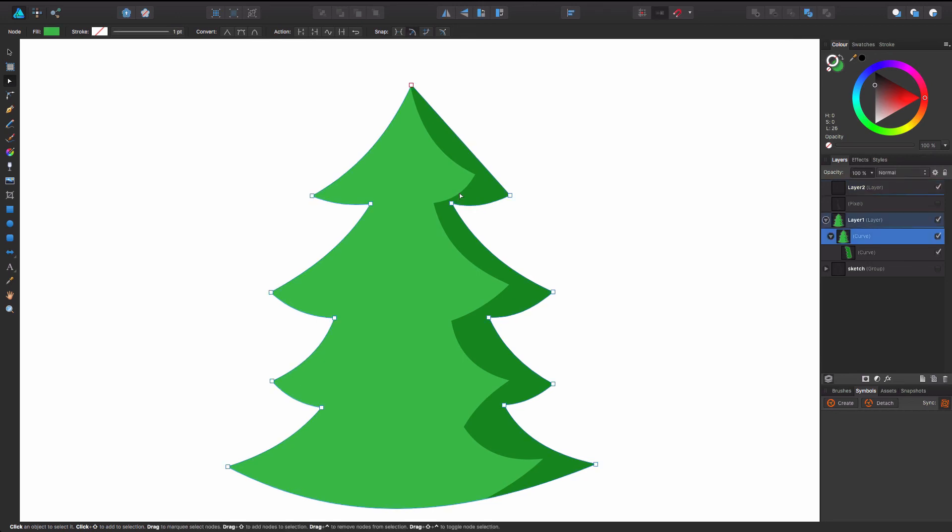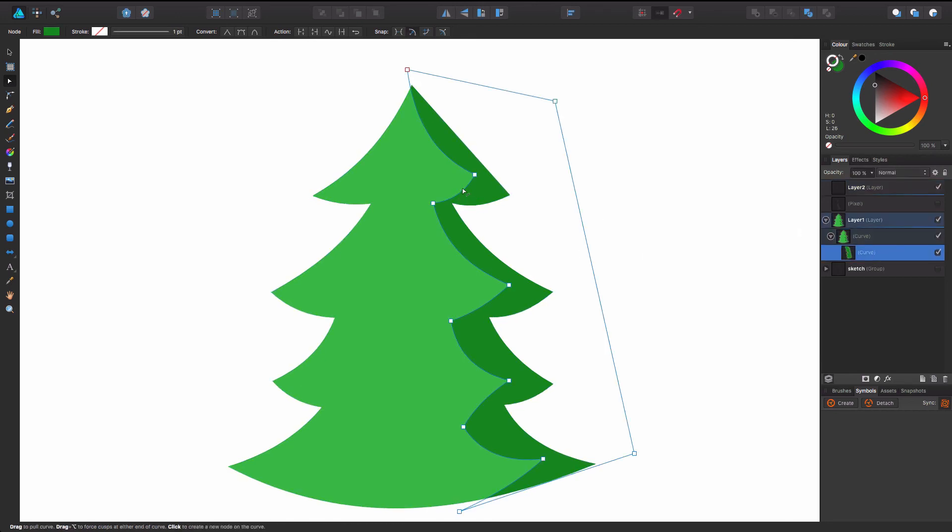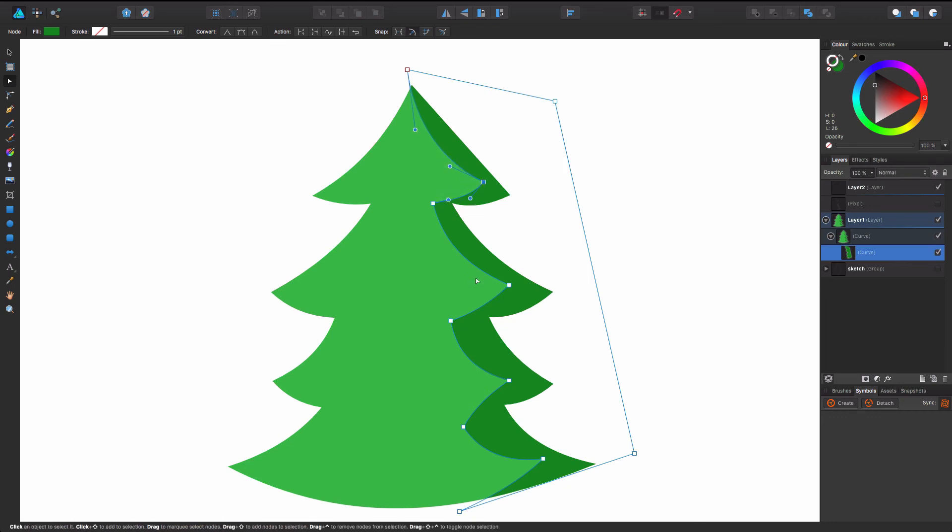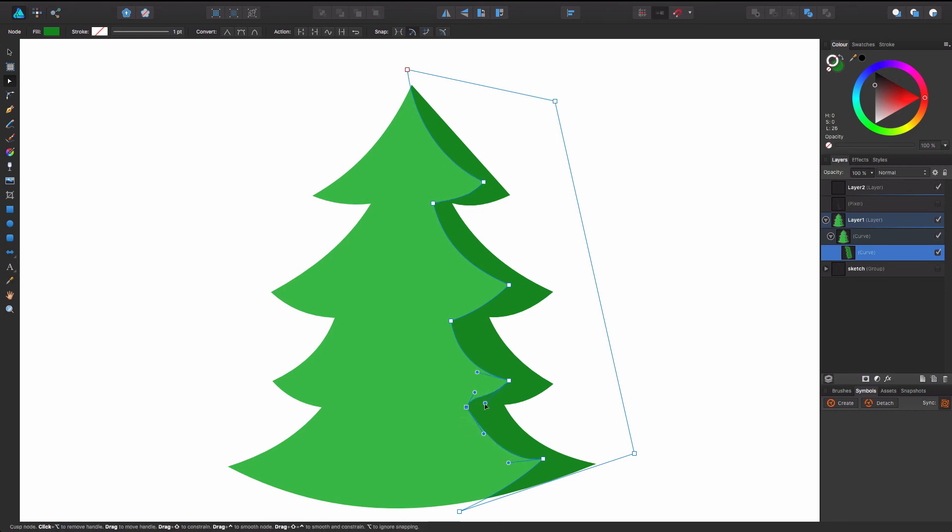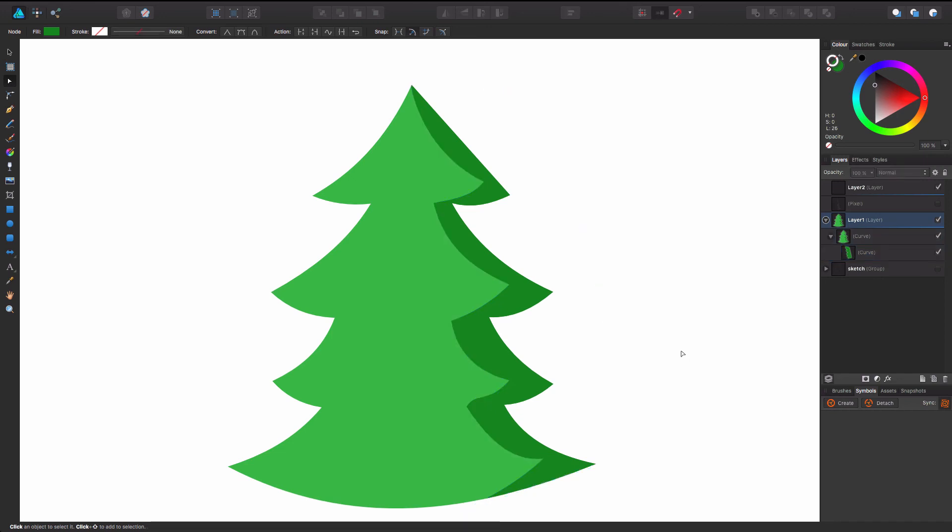And we can still go in, edit it. No problem. It just will not go out of the border of the initial tree shape. So I am going to go in and play with this just a little bit. But you guys get the point.